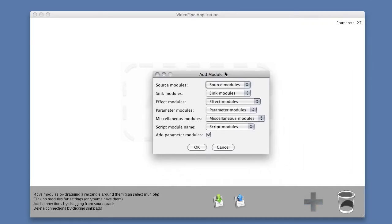The add module dialog shows us all of the different kinds of modules we can add. We can add source modules that provide signals into our application, things like video or static images or signals over the network.